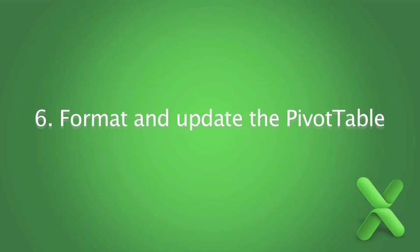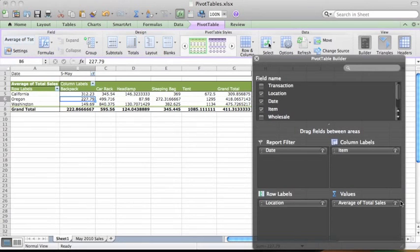Although we know that the pivot table values are in dollars, currently they're difficult to read because of all the decimals. Let's format the total sales value to show as currency.